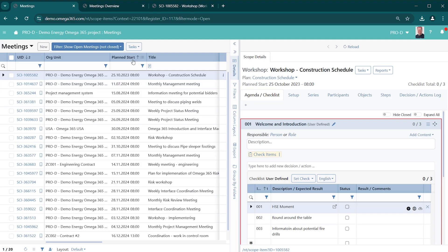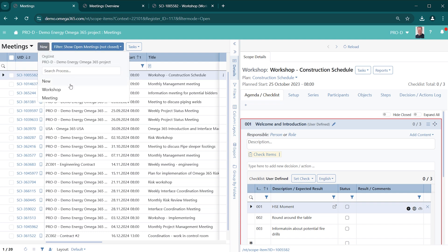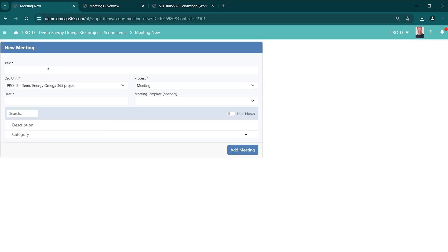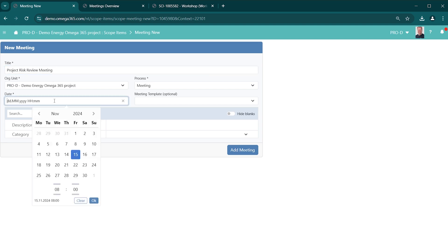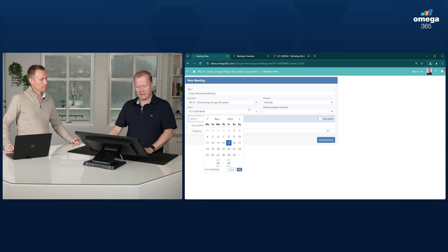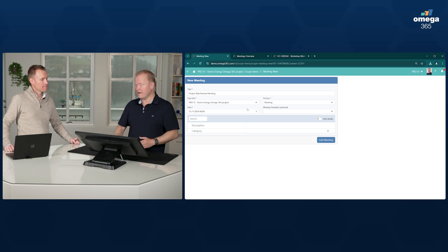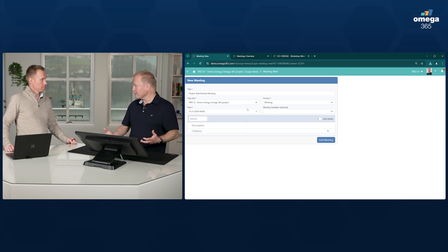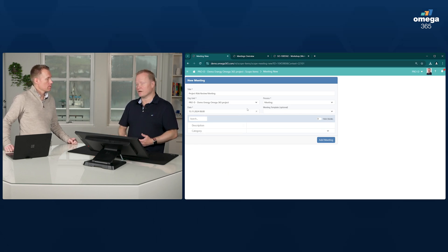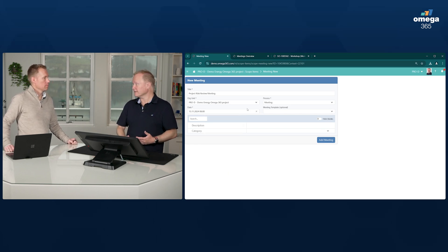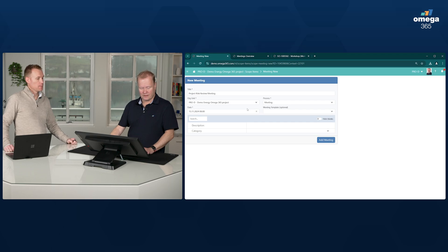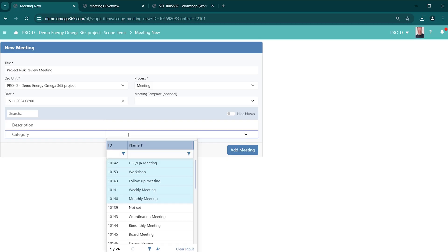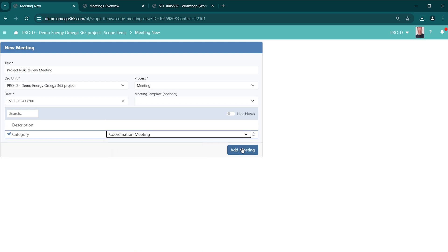To create a new meeting, just click on the New button, select the type of meeting, and fill in the title of the meeting, project risk review meeting in this case, and the date for the meeting. If you have a template, you can use that. A template can consist of agenda items that you are going to use. The category of the meeting is coordination meeting, and we add this.